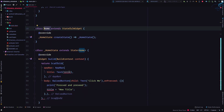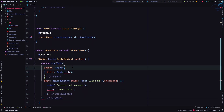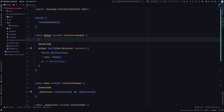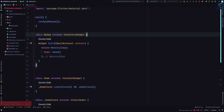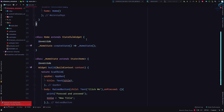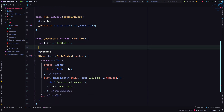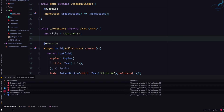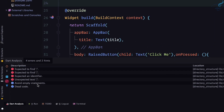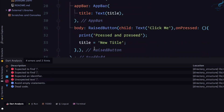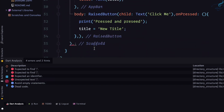We have a problem — it says the title isn't defined. So I'll move the title variable from the stateless widget into the State class. After saving, there's a hot reload with analysis. The Dart analysis tab is extremely important — it will tell you whatever is going wrong in your application.